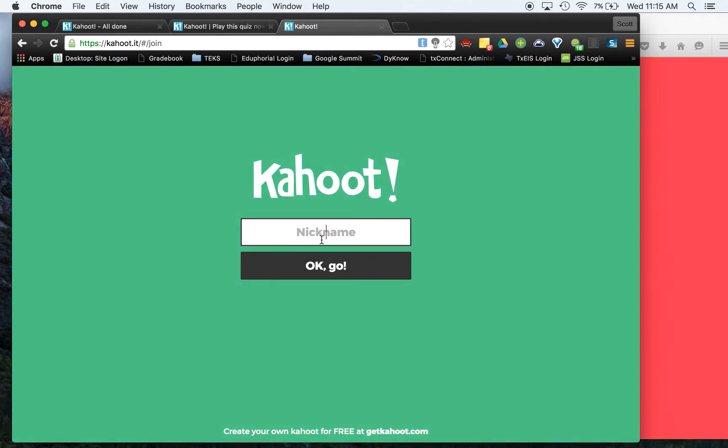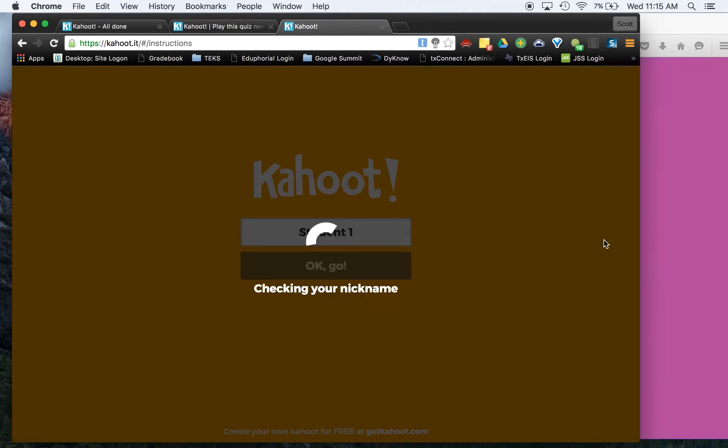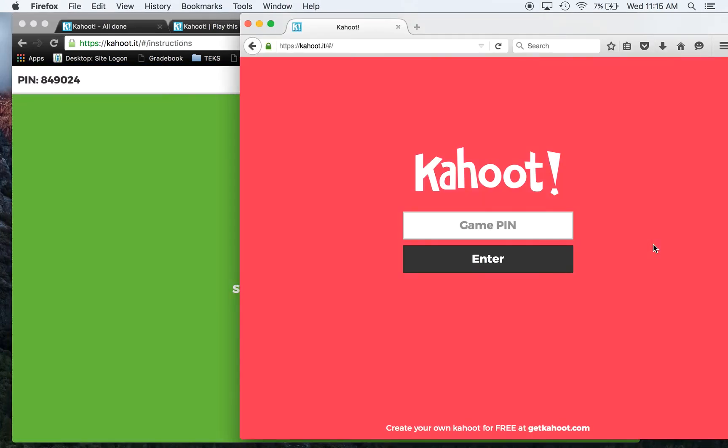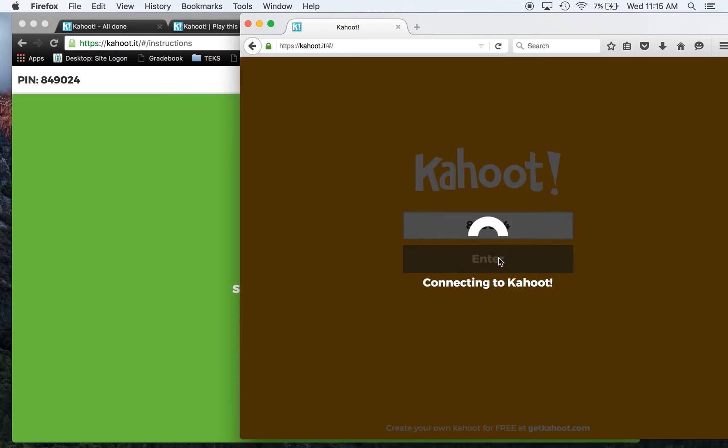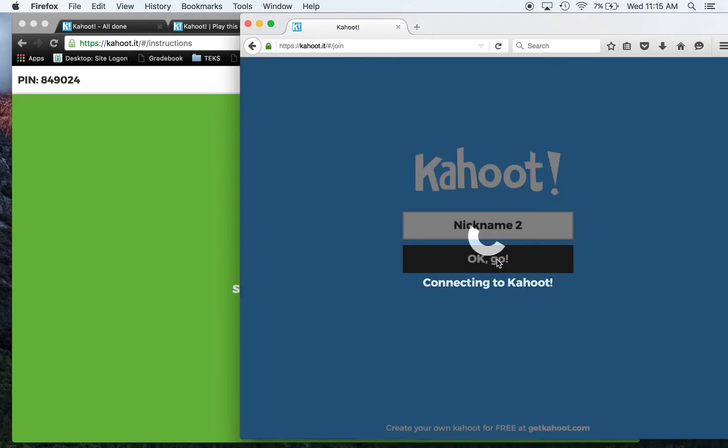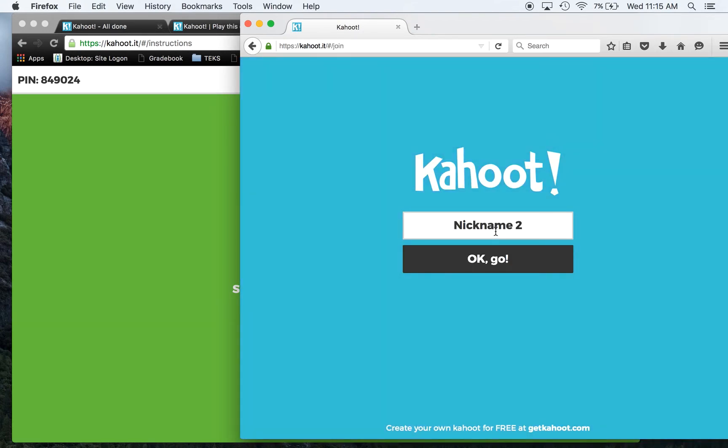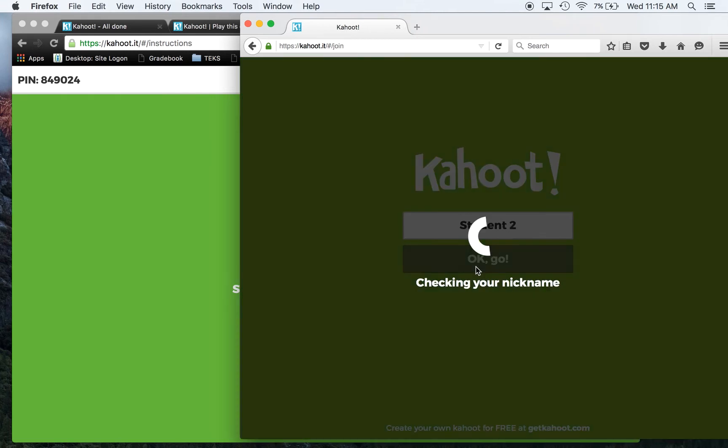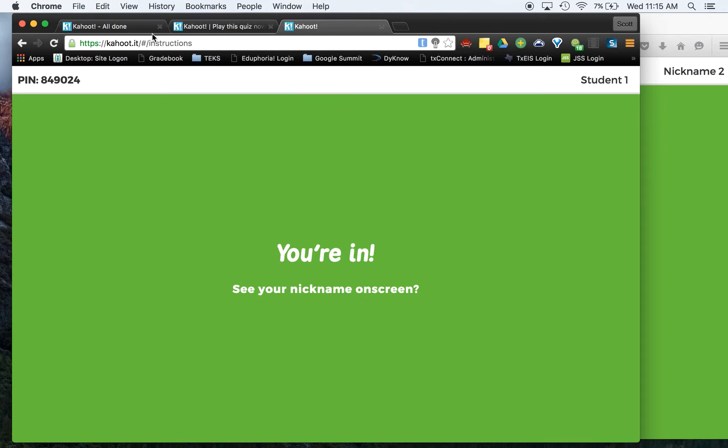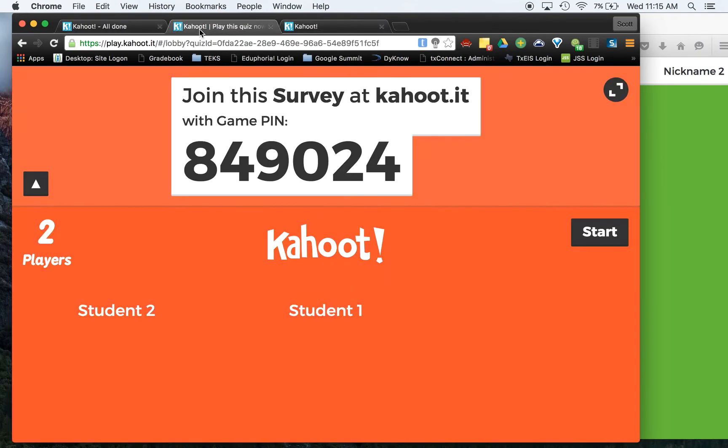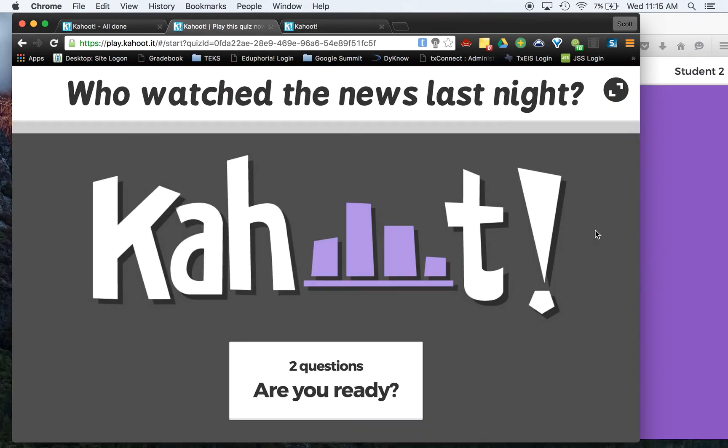We're going to say student 1. All right. And over here, 949-024. We're going to say student 2. All right, so we've got two people in. All right, so let's go ahead and let's start this.